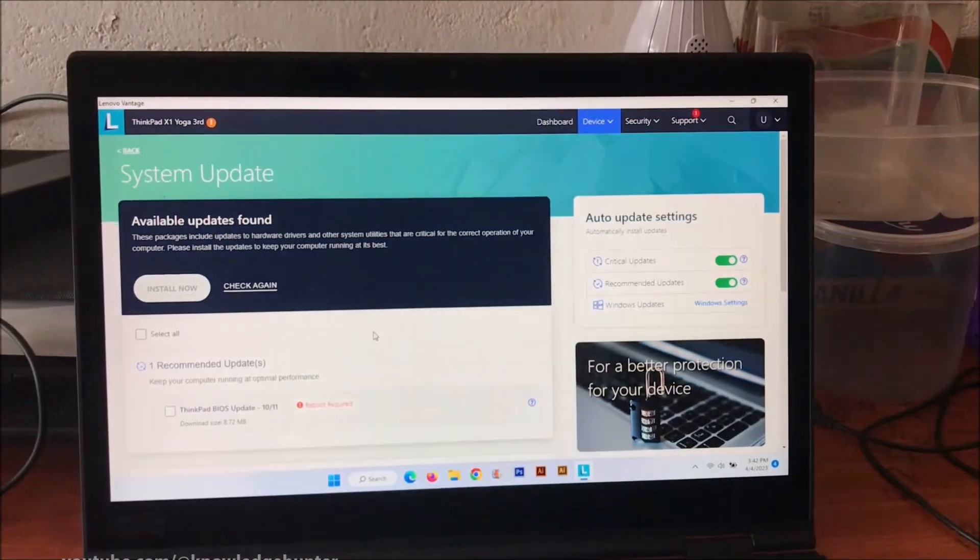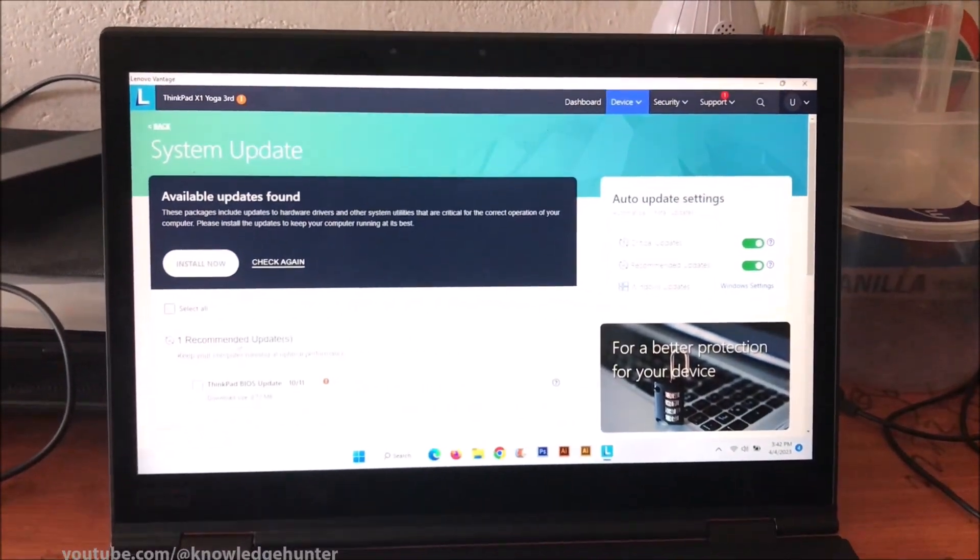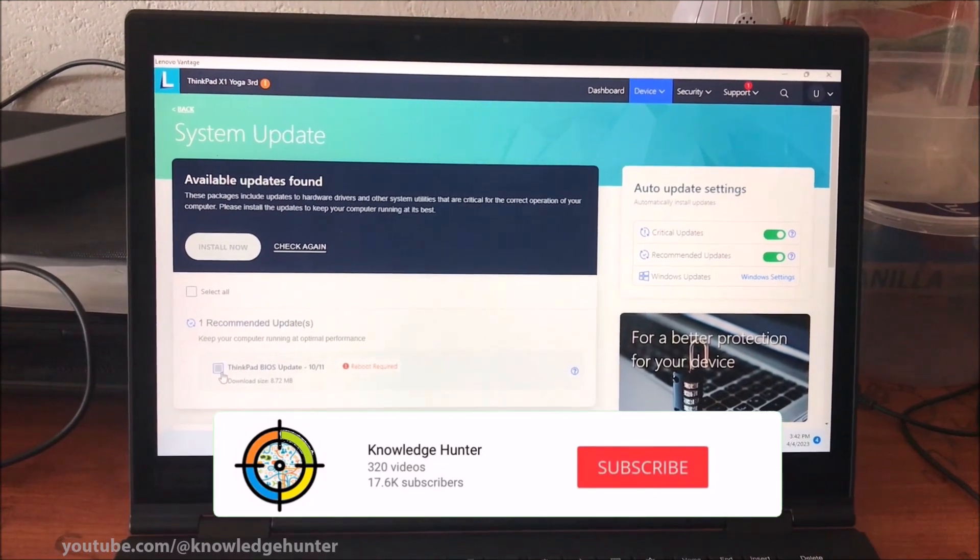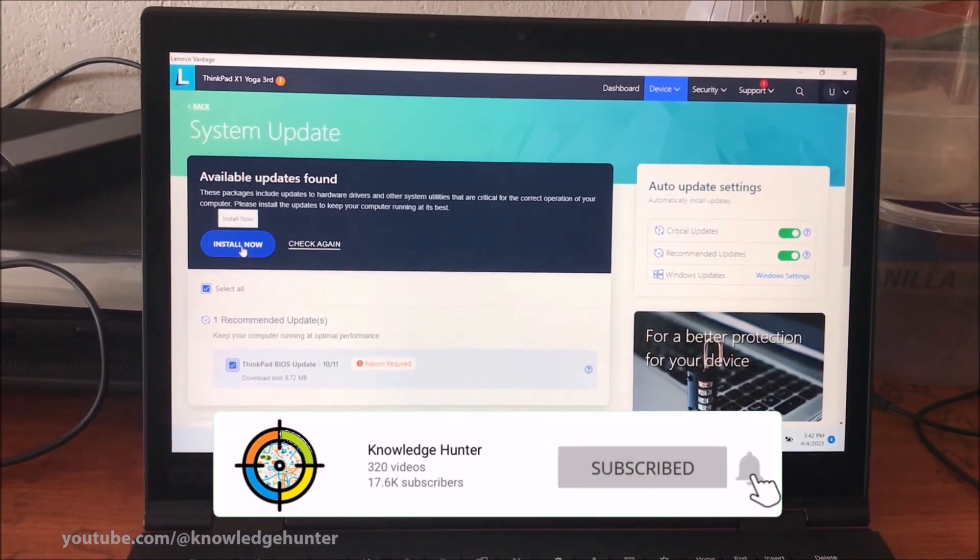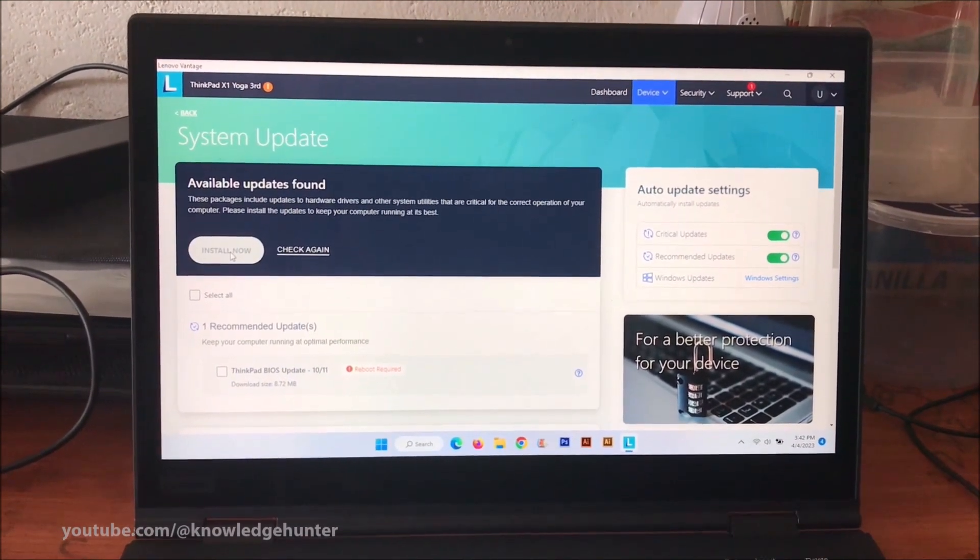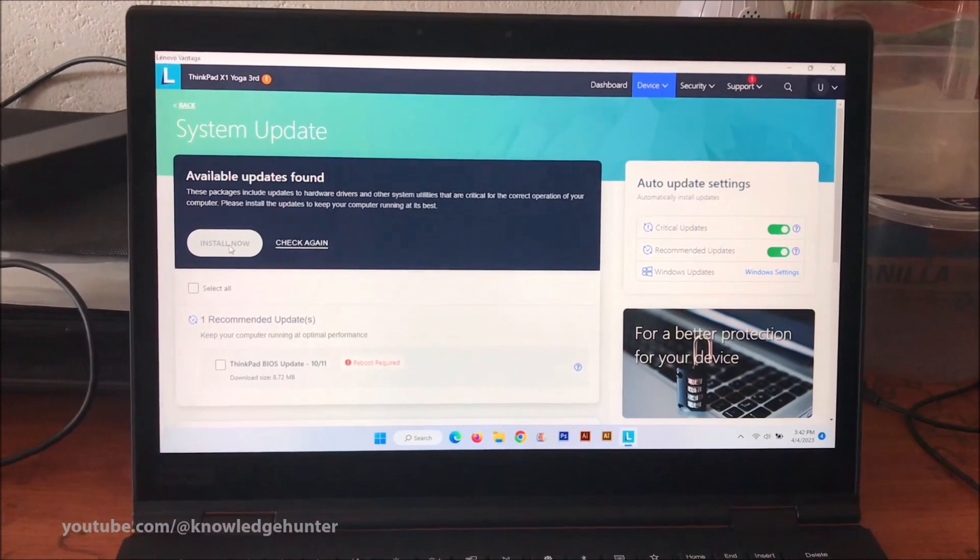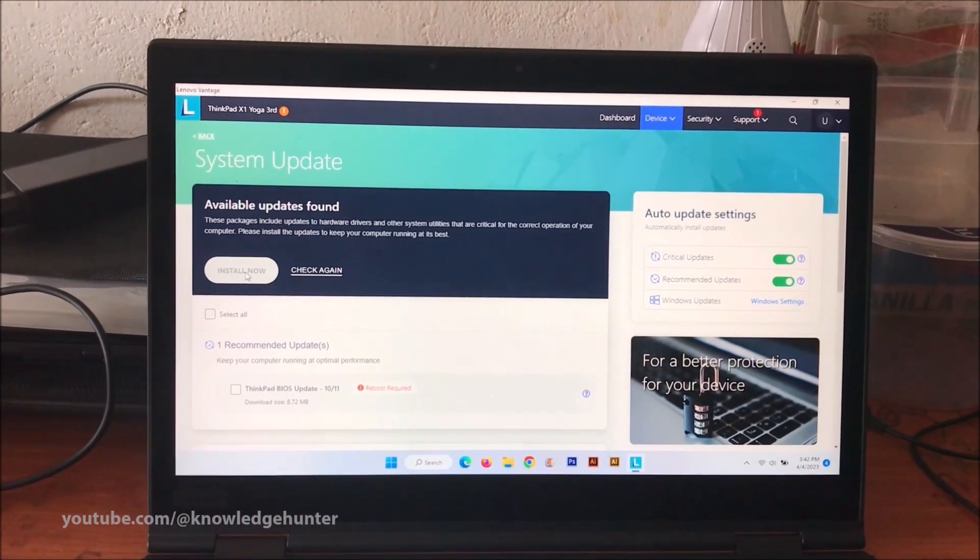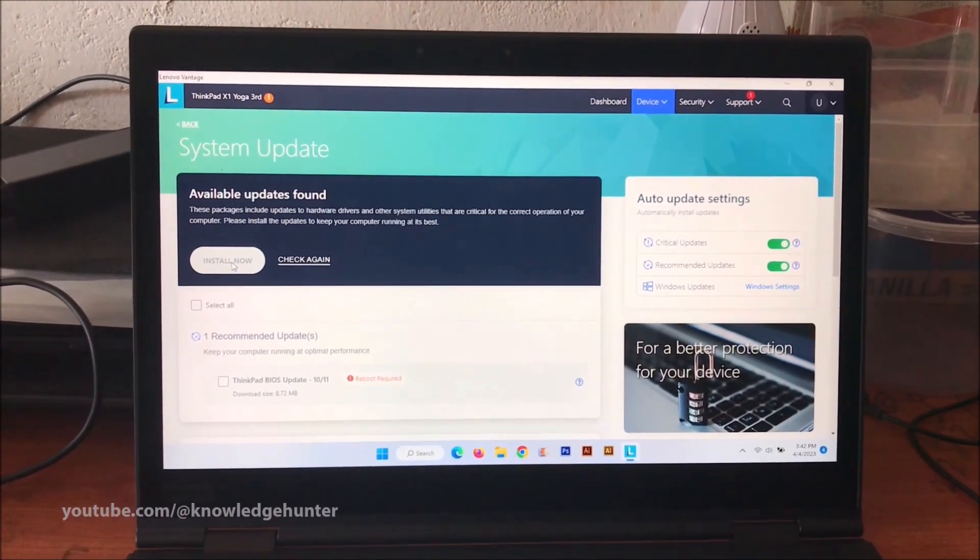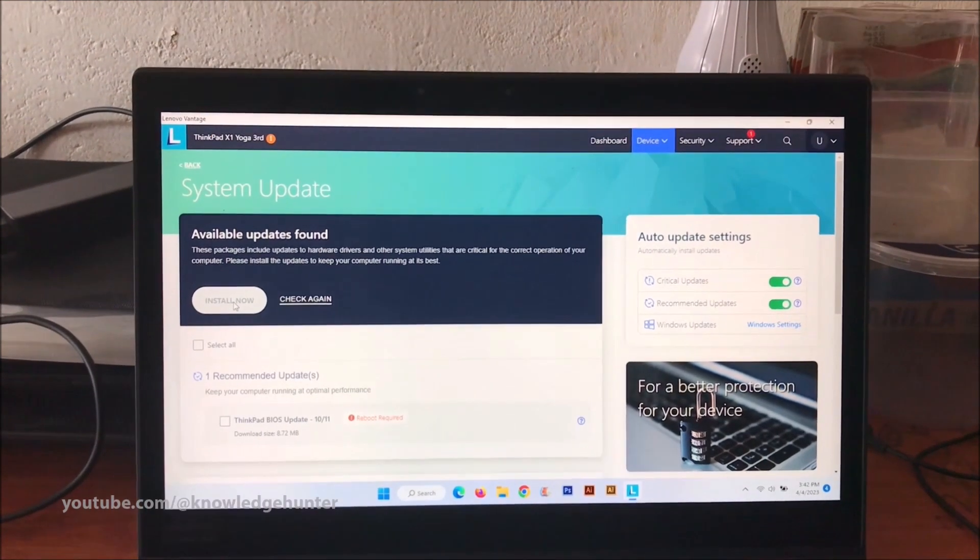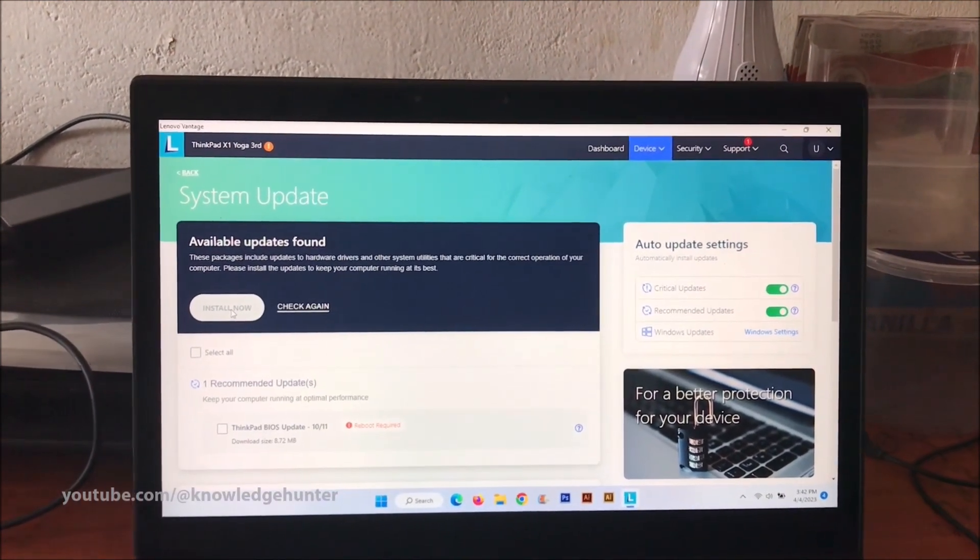In this video I hope to explain how to update your BIOS program on a Lenovo laptop computer. This is a Lenovo ThinkPad Yoga. You can see here Lenovo Vantage Service application. You can install it, and after completion of installation you can search the update.